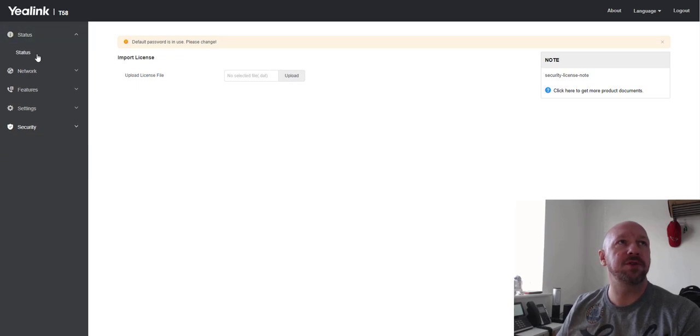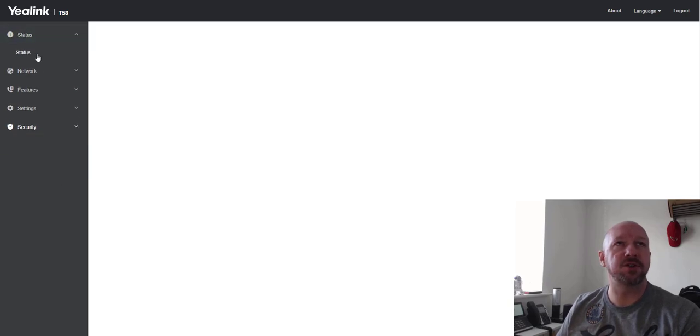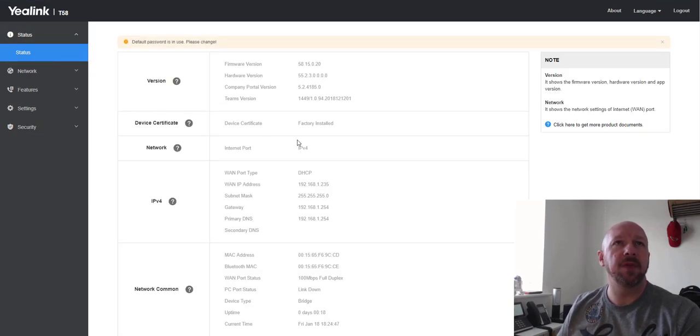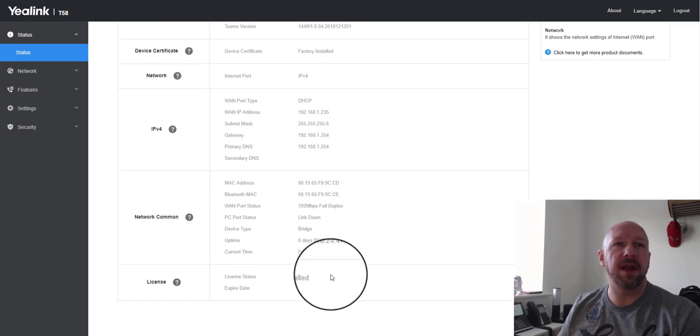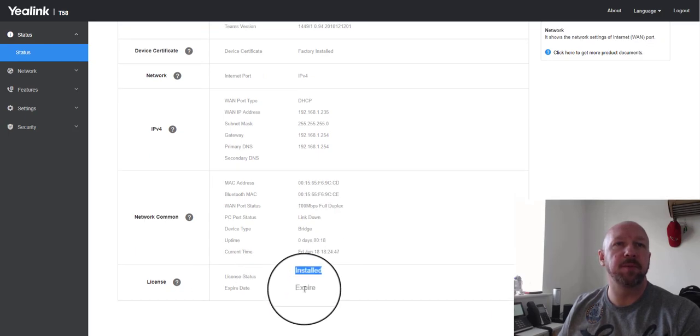If you go to the status screen and you scroll down, you can see that the license is installed, but it's expired.